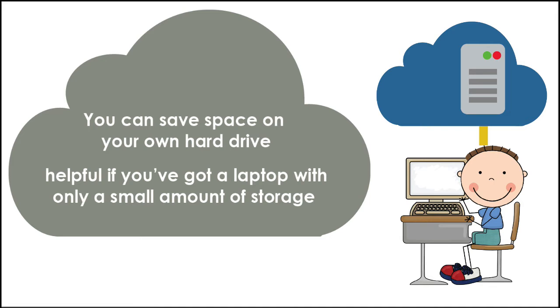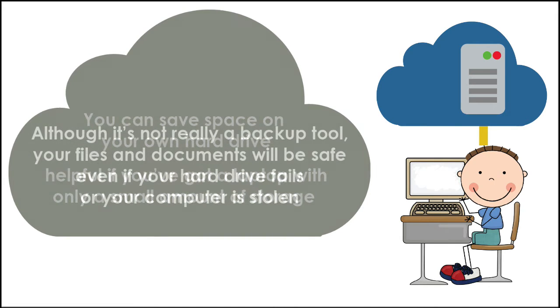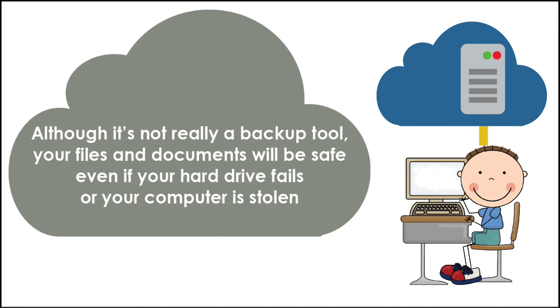Thirdly, although it's not really a backup tool, your files and documents will be safe even if your hard drive fails or your computer is stolen.